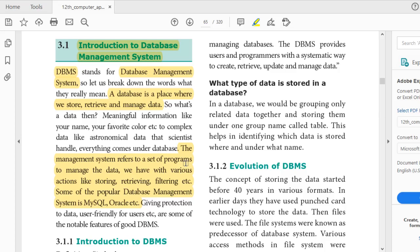Using the database management system, you can store data, retrieve data, and filter data — meaning you can take a subset of data based on some conditions. Some popular DBMS softwares are MySQL, Oracle, etc. Some notable features of a good DBMS are that it should give protection to the data and it should be user friendly so that easier users can use it flexibly.